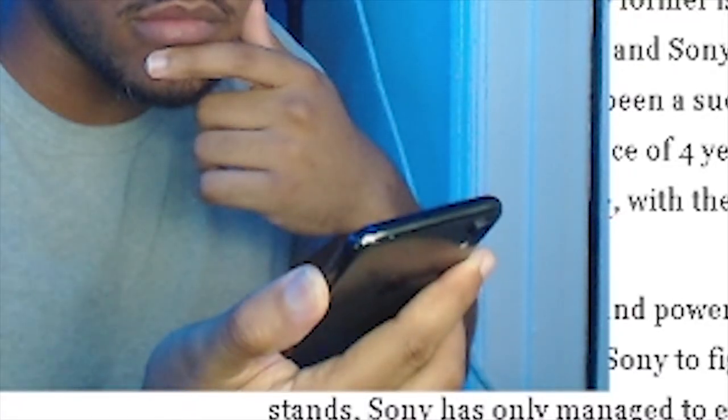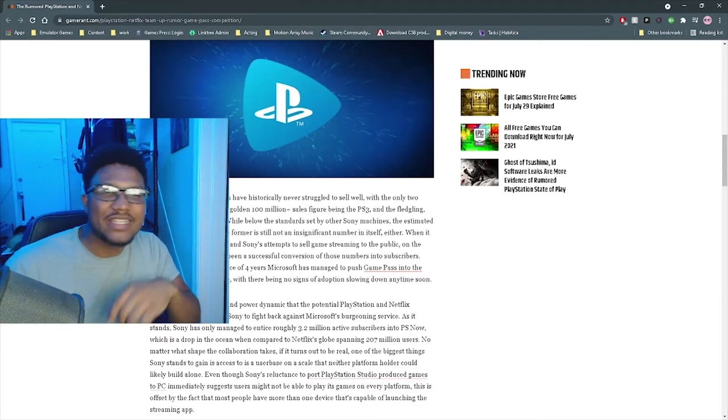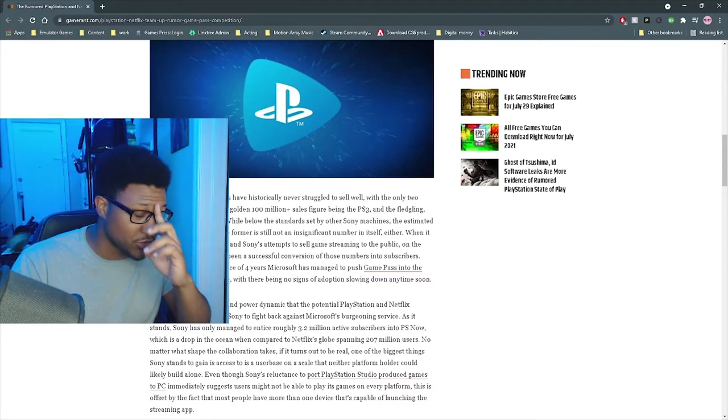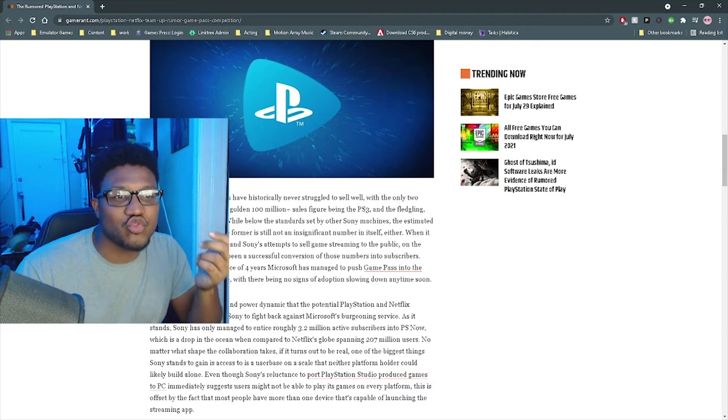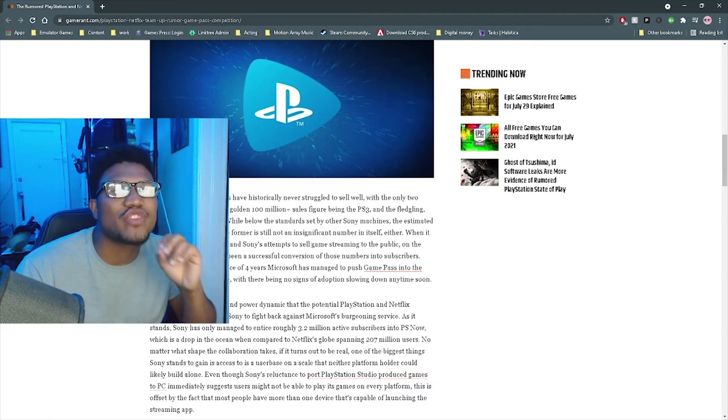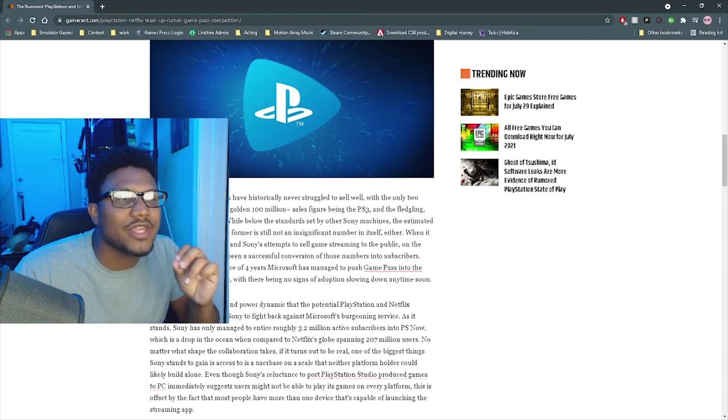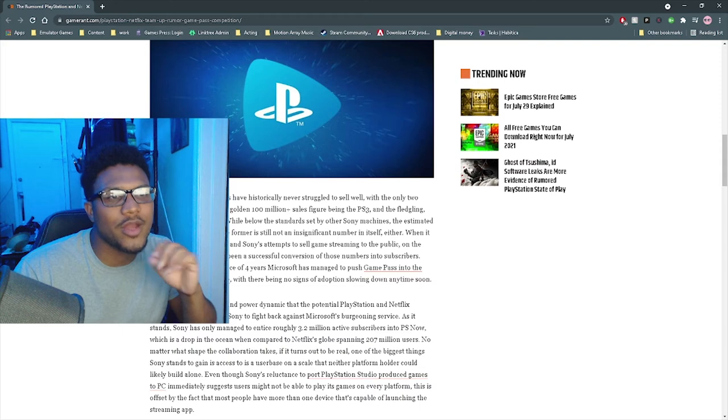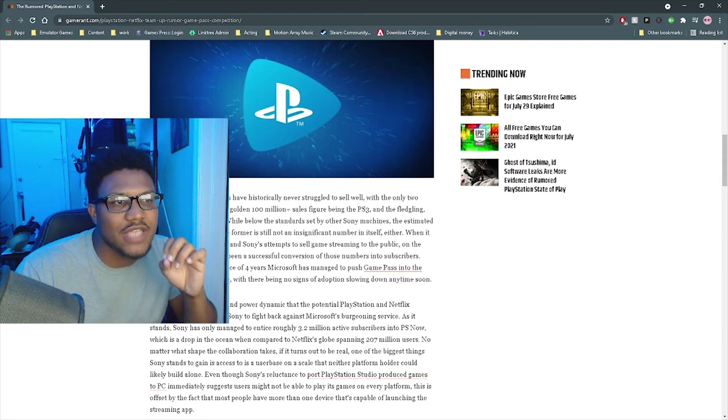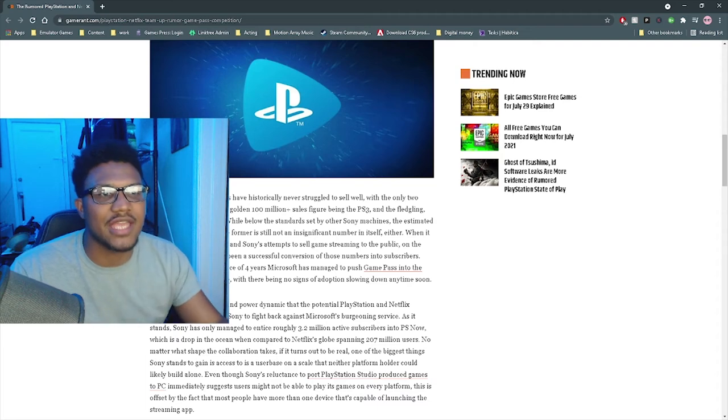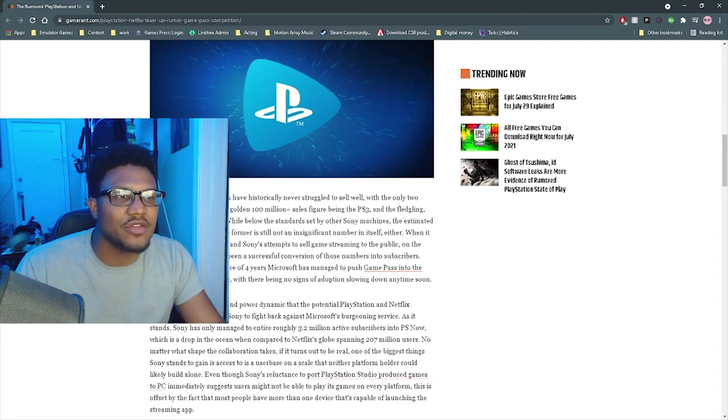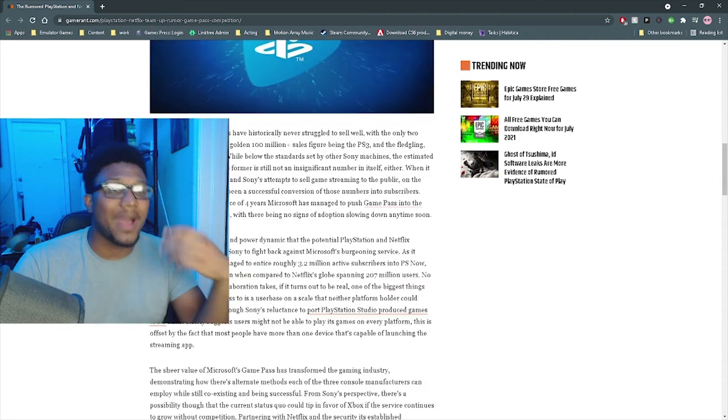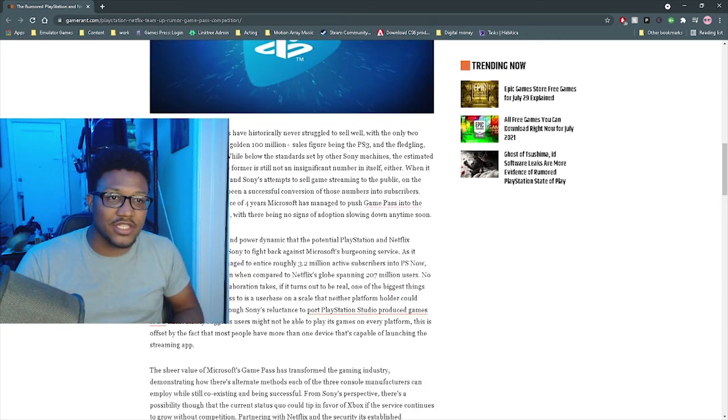Which is a drop in the ocean when compared to Netflix's global spanning 207 million users. Now, no matter what shape the collaboration takes, if it turns out to be real, one of the biggest things Sony stands to gain access to is the user base on a scale that neither platform holder could likely build alone. I'm surprised they didn't go to Microsoft with this first, considering that just seems like the two go hand in hand.